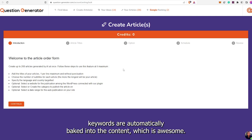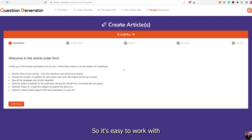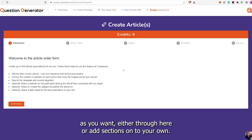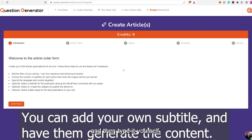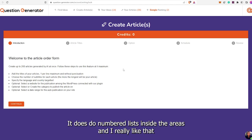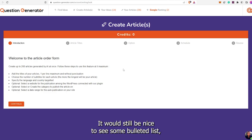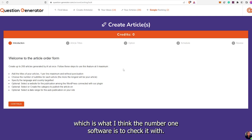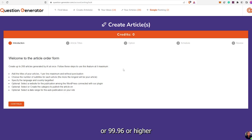Now for the pros: Keywords are automatically baked into the content, which is awesome. Each section is around 300 words, easy to work with. You can add stuff either through here or onto WordPress. At times it does do numbered lists inside the areas, and not many other AIs do that. Everything I've checked is not copyrighted from Copyscape. Nothing I've seen has been AI detectable — everything has had a score of 100 or 99.96 or higher on the ChatGPT-2 detector. Everything seems really fast. The interface can be a little glitchy at first, but once you get used to it after a few times, it definitely becomes much quicker.